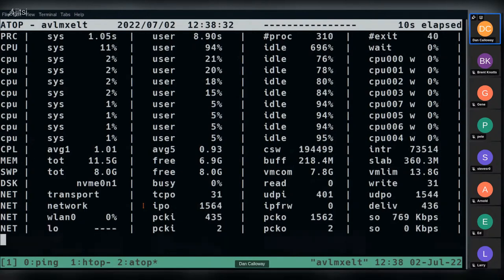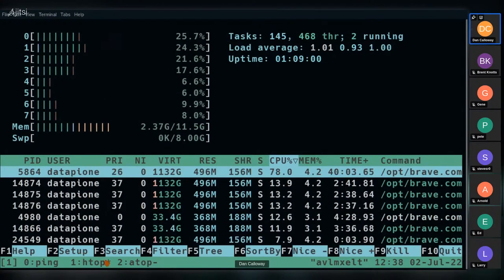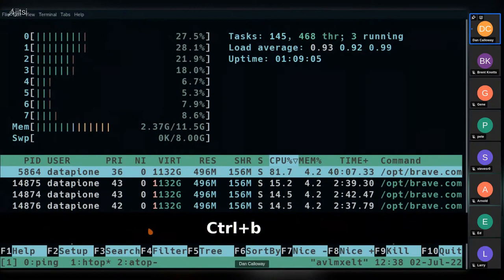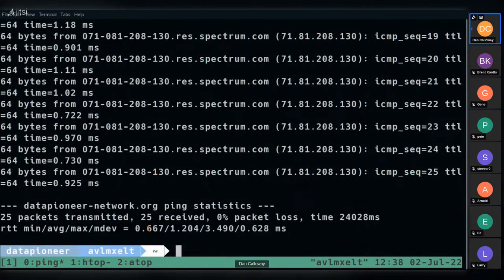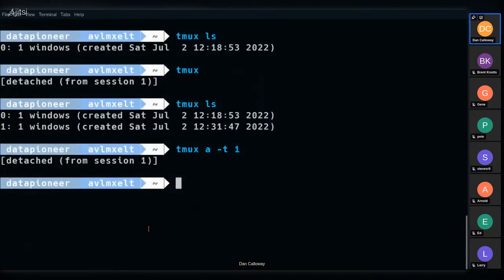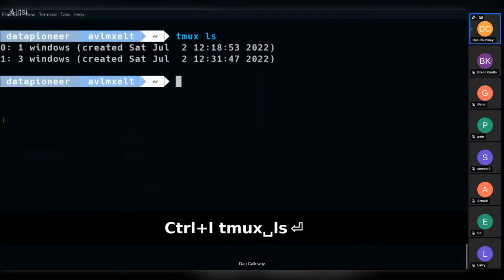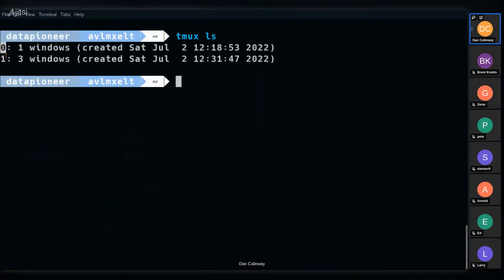Using prefix + P takes me back to htop, and again back to the ping window where it now shows 25 packets transmitted, 25 received with no packet loss. I detach from this session with Ctrl+B, D. Running 'tmux ls' again shows we now have two sessions: session zero with one window, and session one with three windows.